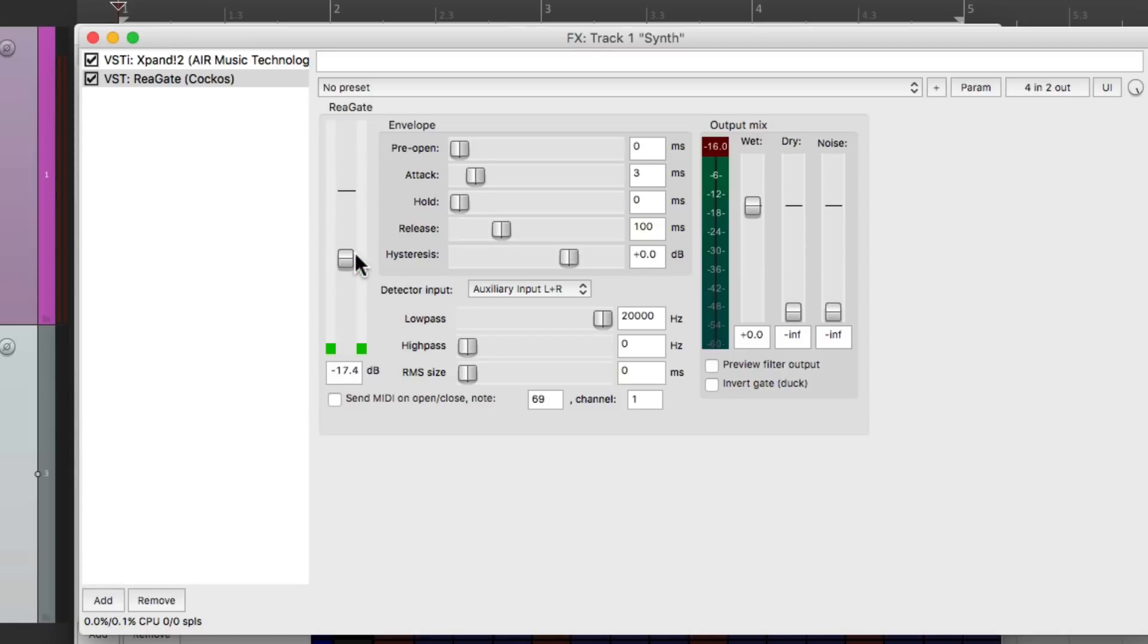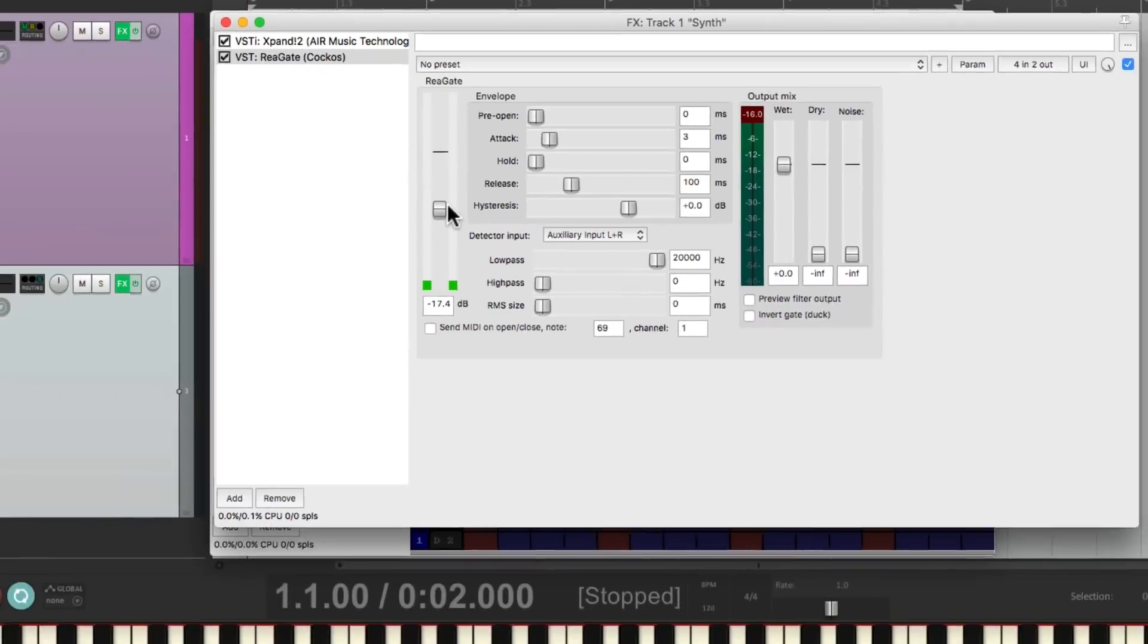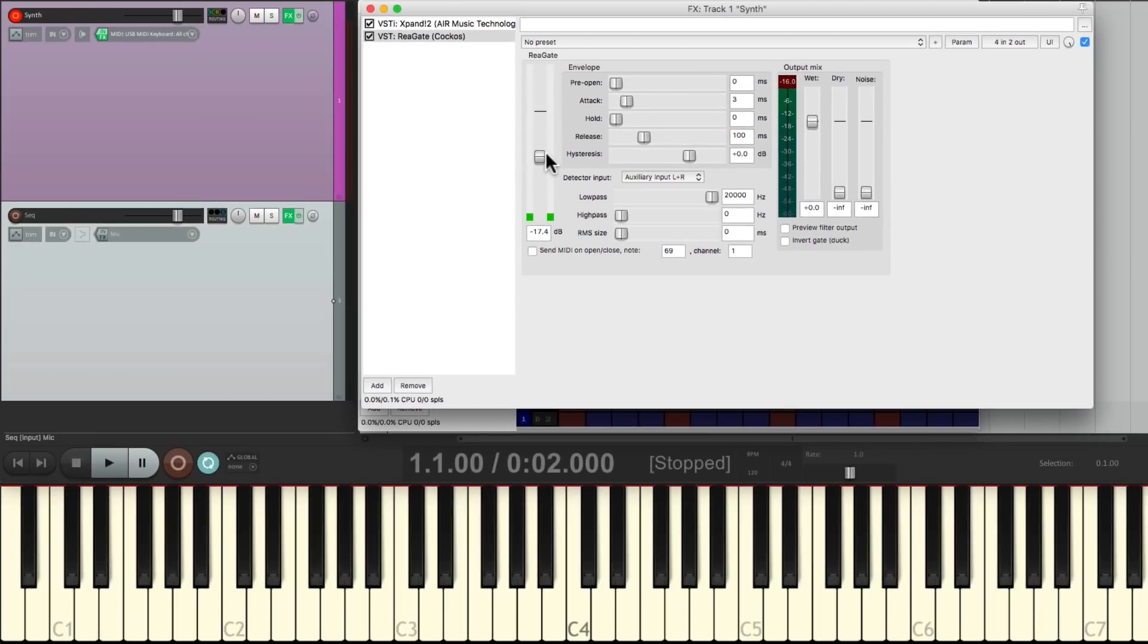So now if I play my synth with my MIDI keyboard, we should hear that pattern being played, even though I'm going to play whole notes on the keyboard.